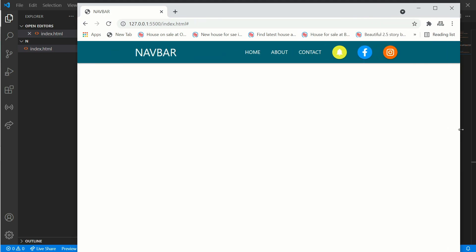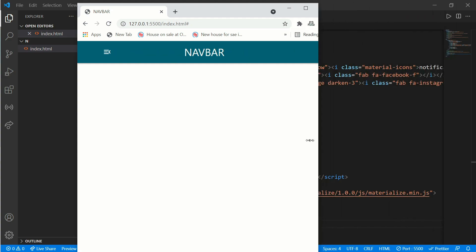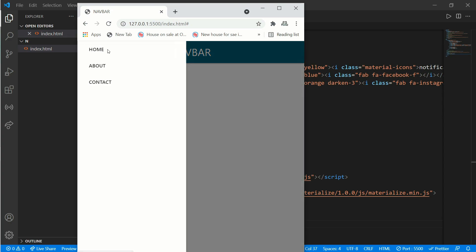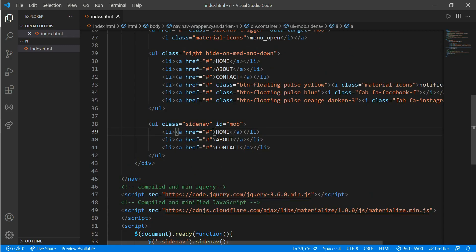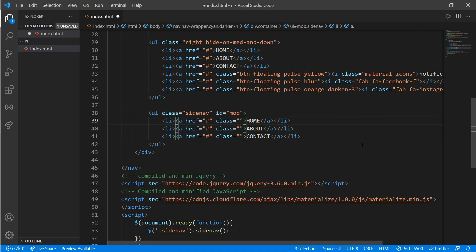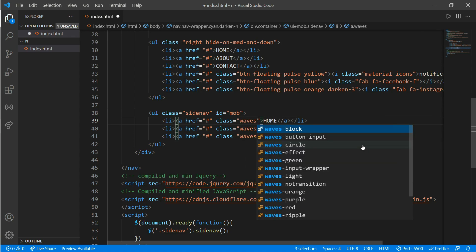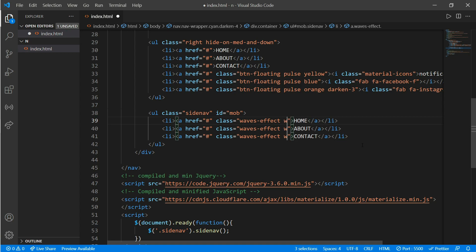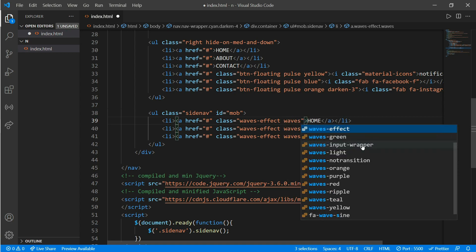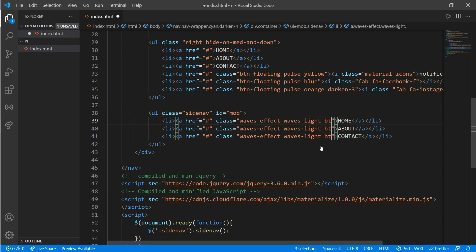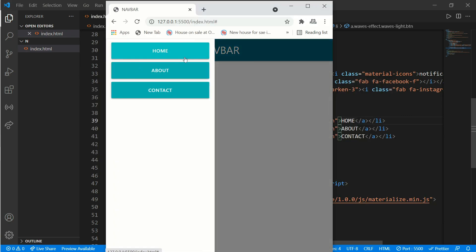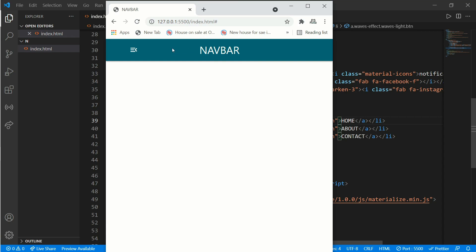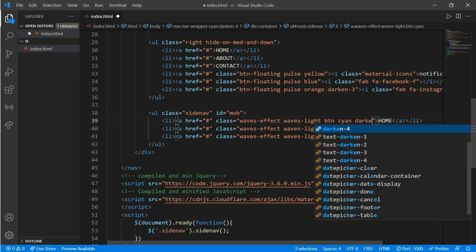Now it's already looking very cool and completely responsive, but we haven't added some wave effect on our buttons yet on our side navigation bar as I've shown in the intro version. For this we'll create a class on the three links. For that write waves-effect space waves-light and btn for button. It's looking pretty cool but we'll be adding the color of our same navigation bar which we have used on our main page. For that write cyan darken-4.